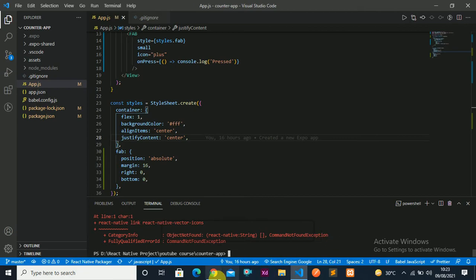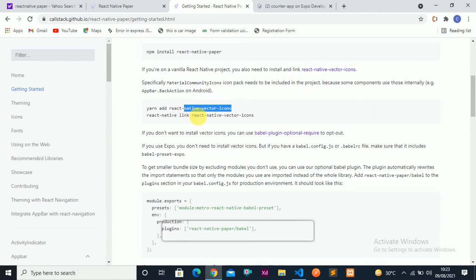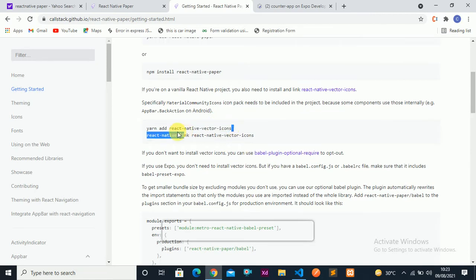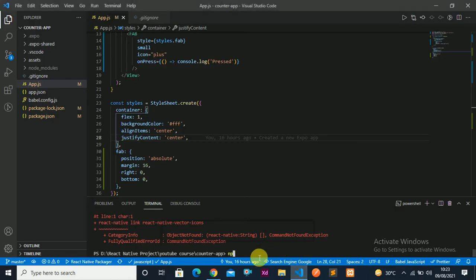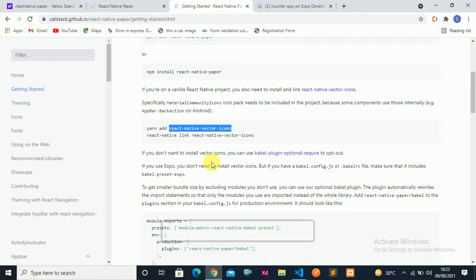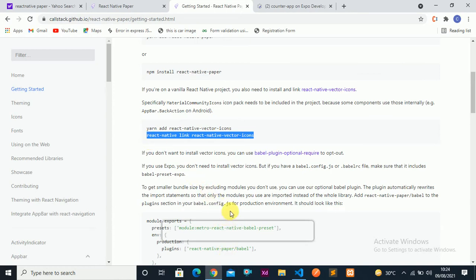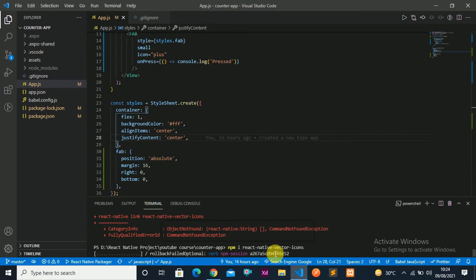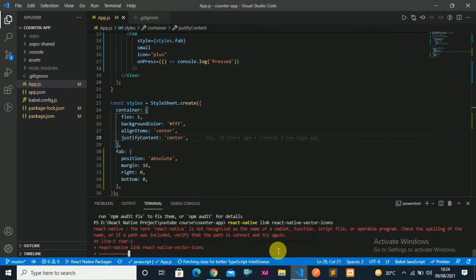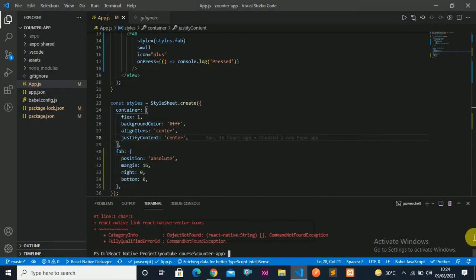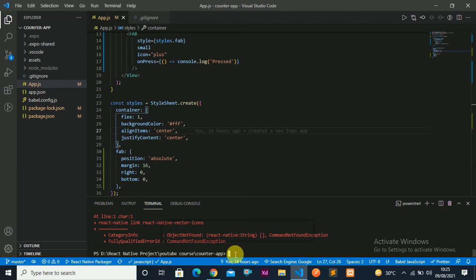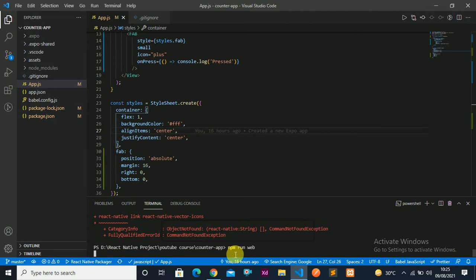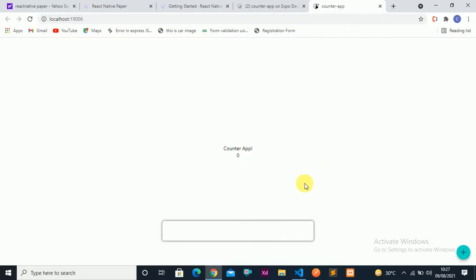First we have to install, then we have to link. Let's run this command — 'npm install', and after that we need to link React Native with 'react-native link react-native-vector-icons'. Let's run it and let it install. Once it gets installed, we'll link it — actually we'll link it later because it will waste time with errors, so we'll deal with it later. Let's come back to our project. Restart by running 'npm run dev'. Finally it's running as you can see.